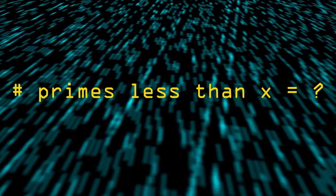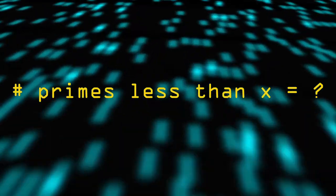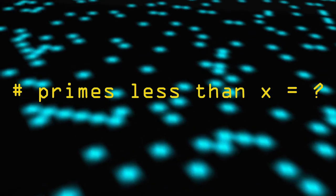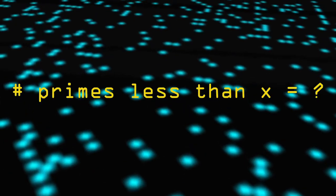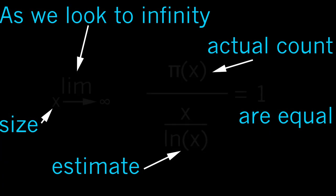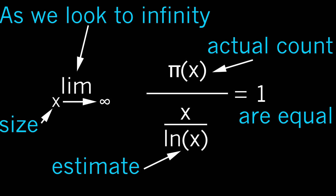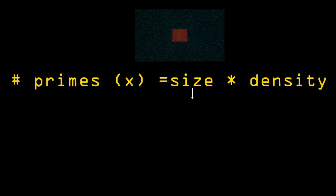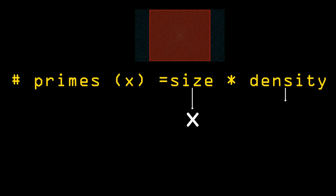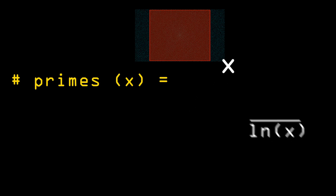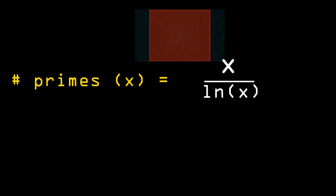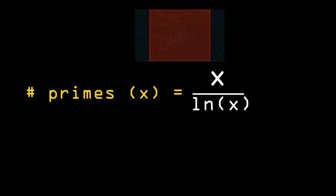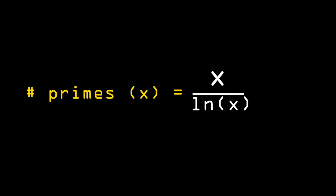How many primes under 95 million? Well, luckily, we have learned a mathematical solution to approximate this answer using the prime number theorem. So how many primes are there under x? Well, it's x divided by the natural logarithm of x. And if x is just over 94.9 million, we find the number of primes is approximately 5.1 million.